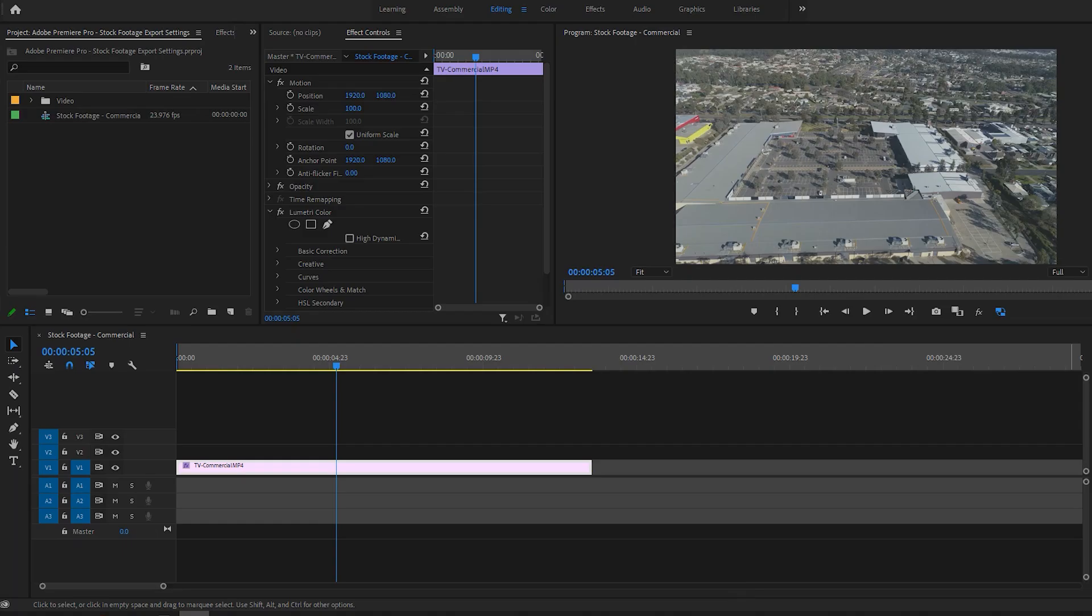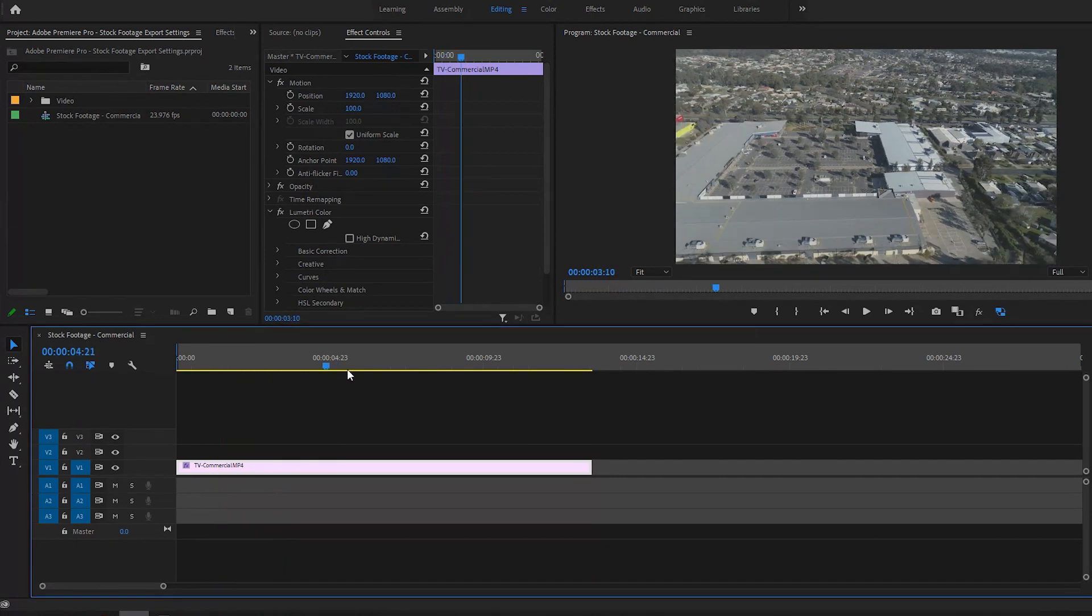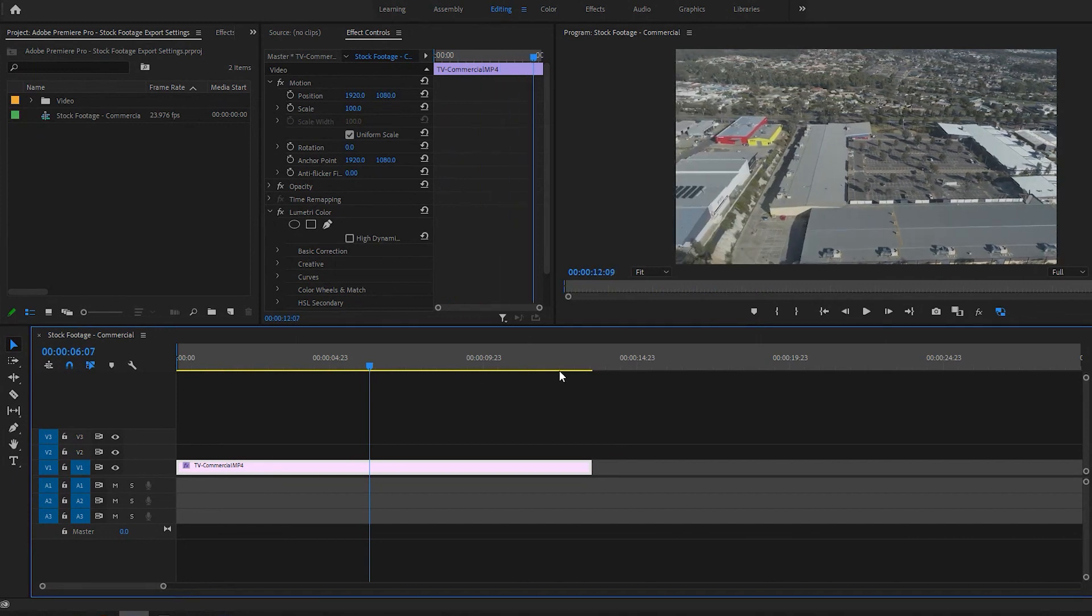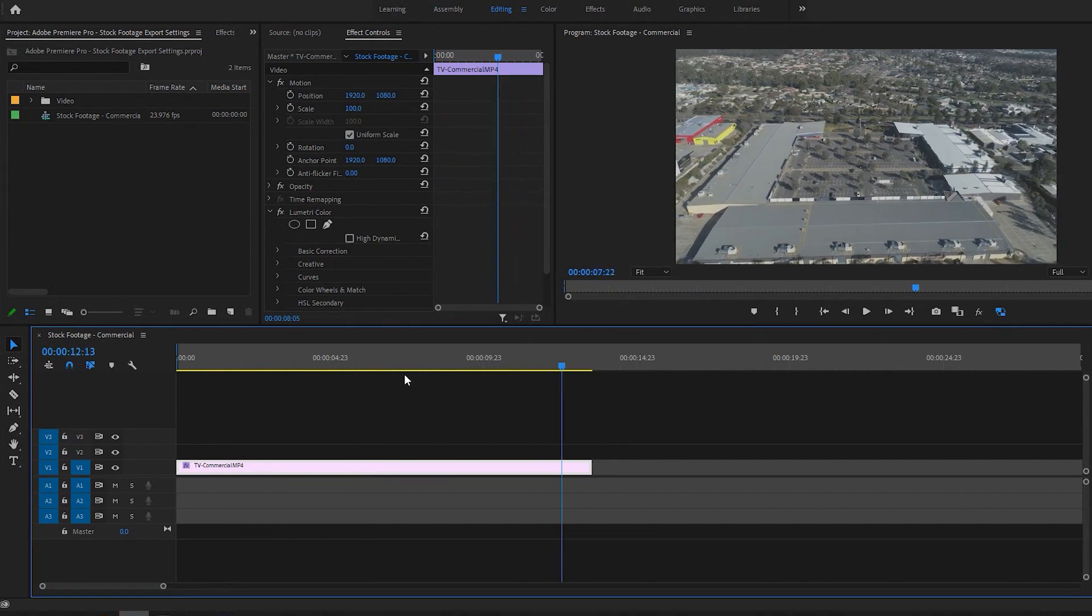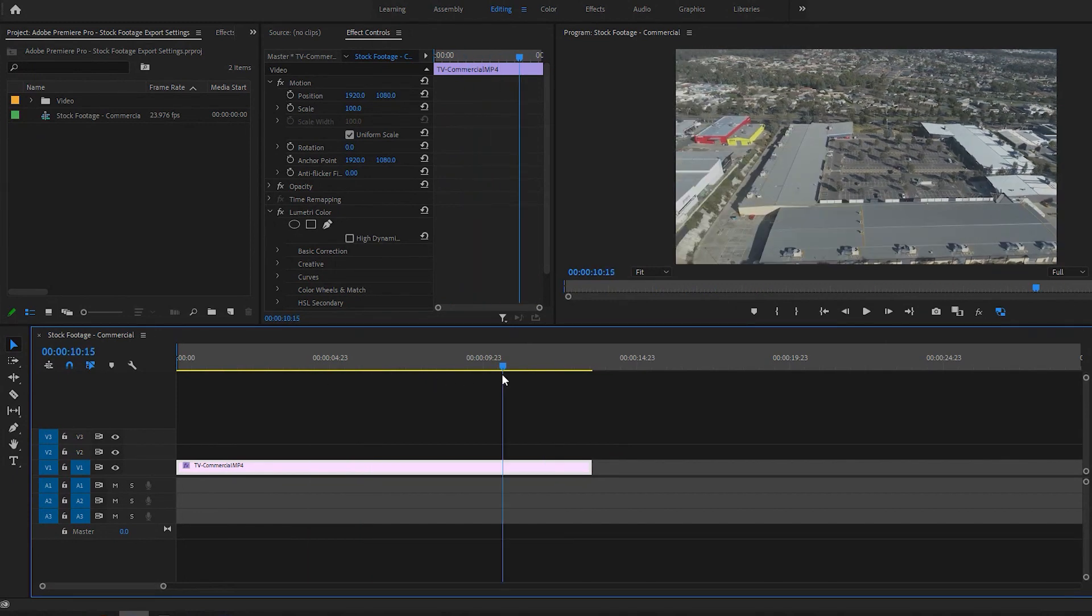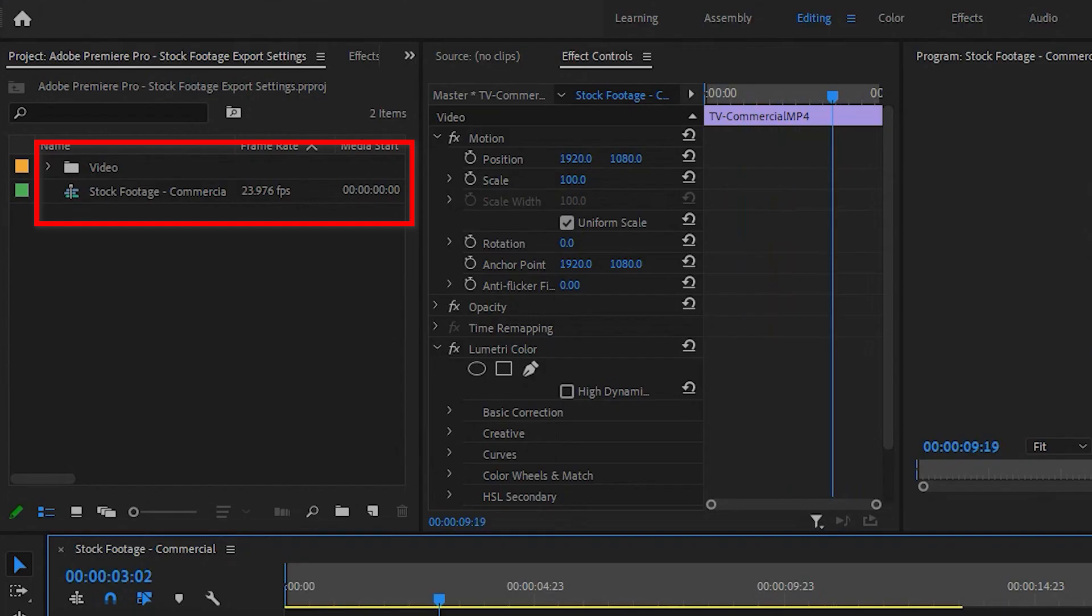The best way to show you is with Adobe Premiere Pro. Here I have an example drone clip on a 4K 24 frames per second timeline which is how I provide my stock footage for purchase.